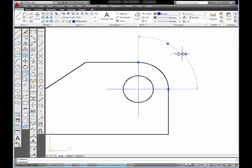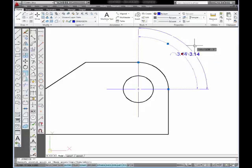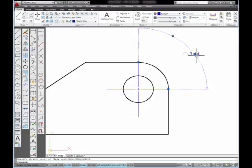It does not matter where I place the dimension, the value will remain the same because it still is measuring just from these two points on the arc.